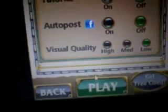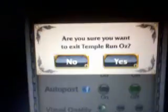You should go to menu and settings, and select visual quality high, and yes.